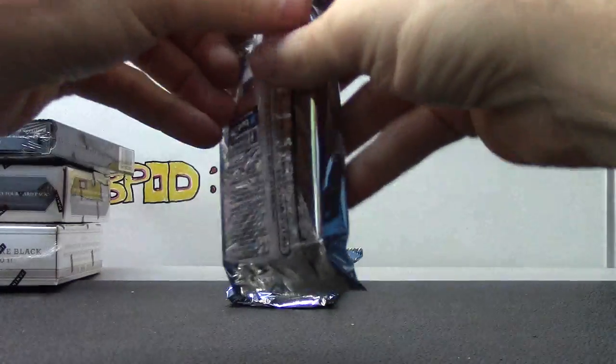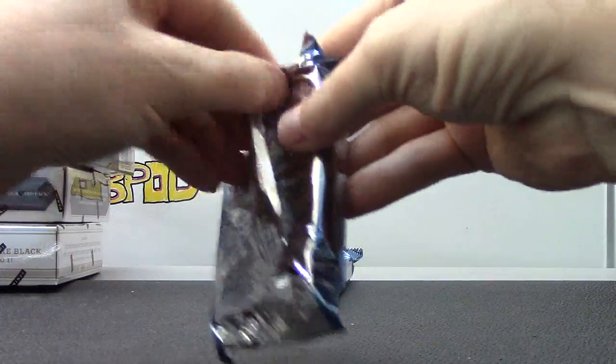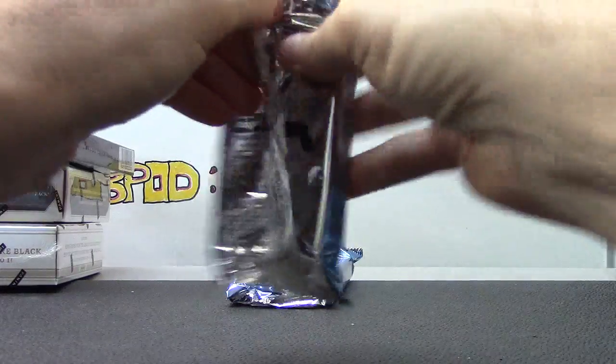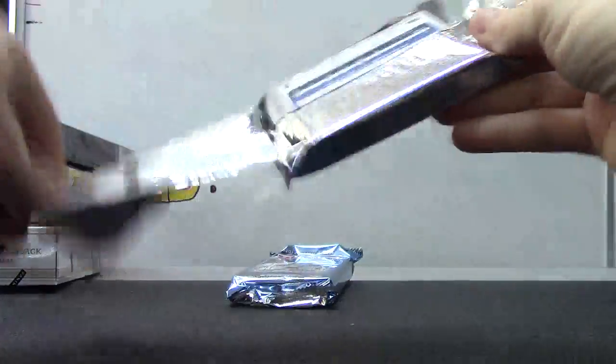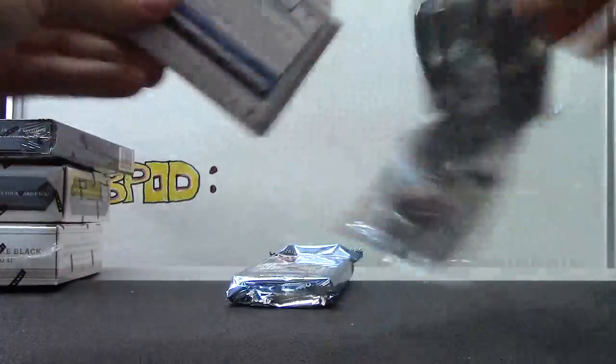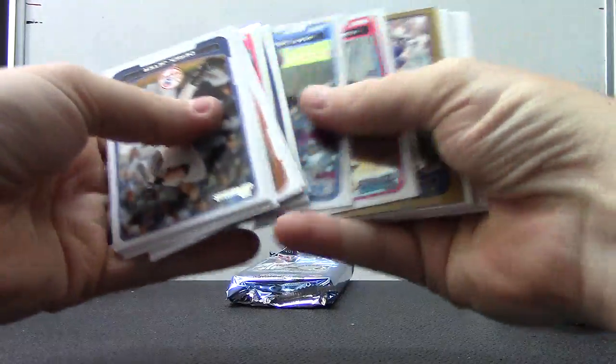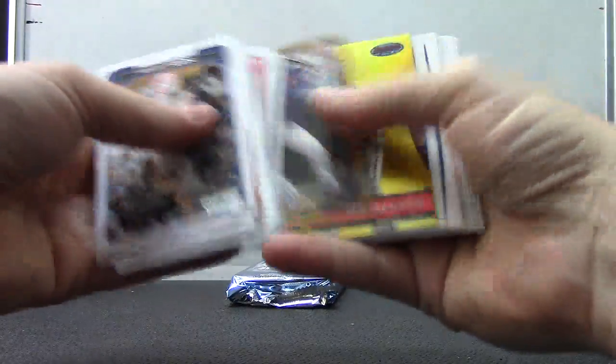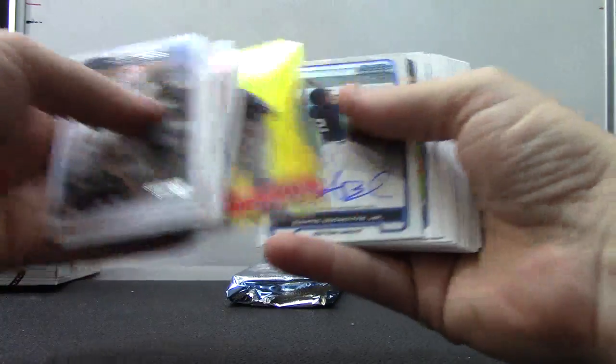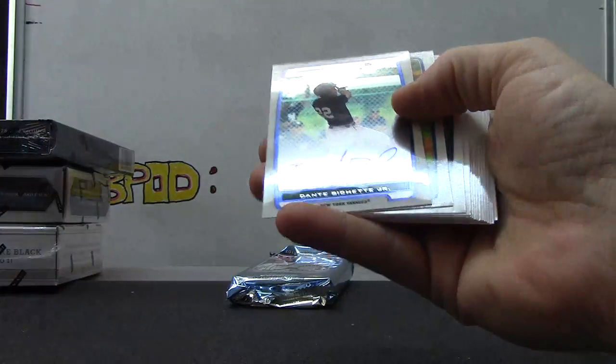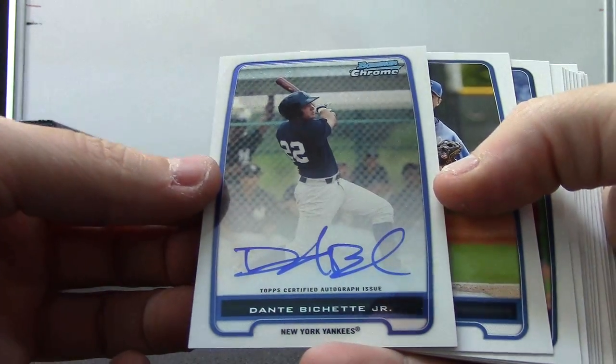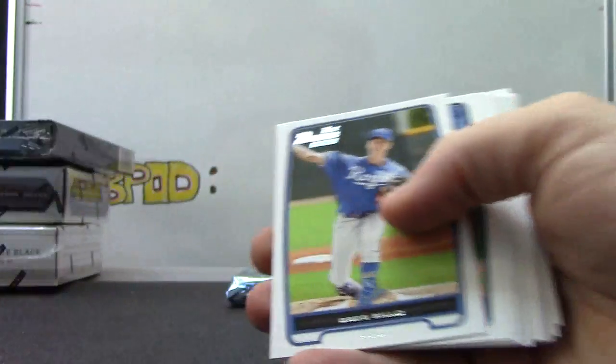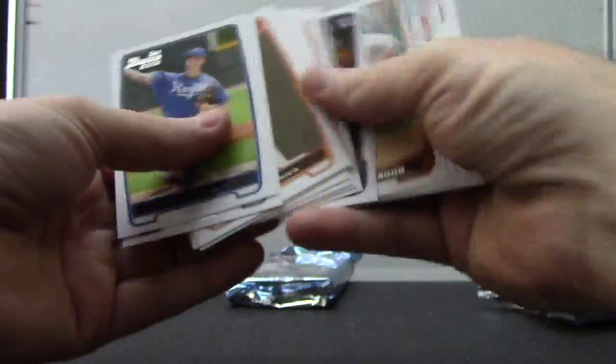Two packs left here, so then one of these should have an autograph. Oh, there it is. Dante Bichette Jr. autograph.